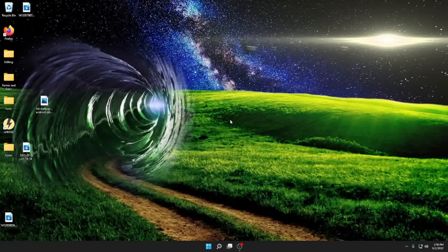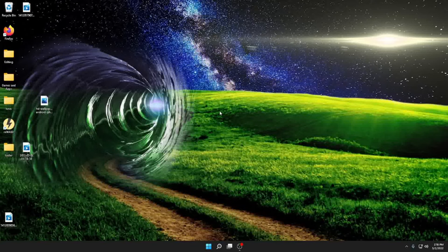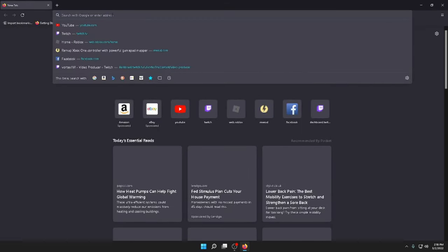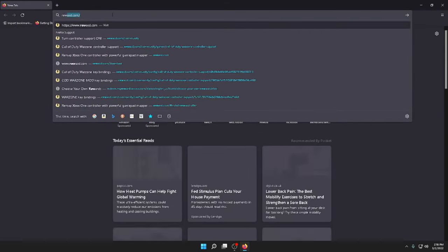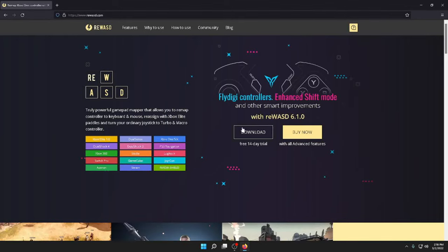This is how you get aim assist on mouse and keyboard. Go to your browser, type in REWASD.com, download and install.